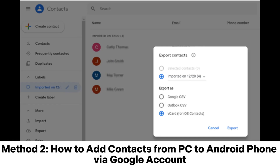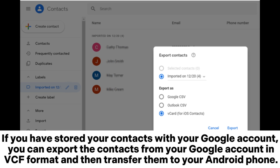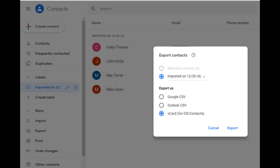Method 2: How to add contacts from PC to Android phone via Google account. If you have stored your contacts with your Google account, you can export the contacts from your Google account in VCF format and then transfer them to your Android phone.